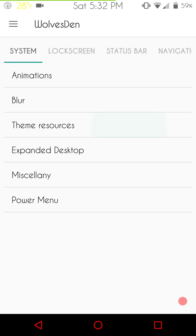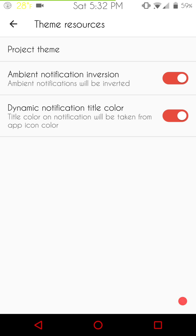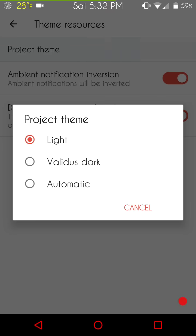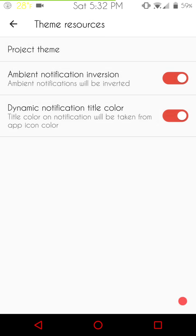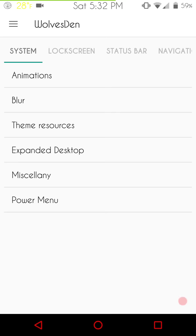Theme resources is up next. This is going to be where you can actually pick your light theme, your validus dark or your automatic. Just a quick note here if you're going to be running themes I would probably stick with the light theme so it doesn't conflict with the substratum theme that you're going to run. I'm using the light. It does work with me. As far as all the themes that I've been trying out, it works on the light. I've had no issues.